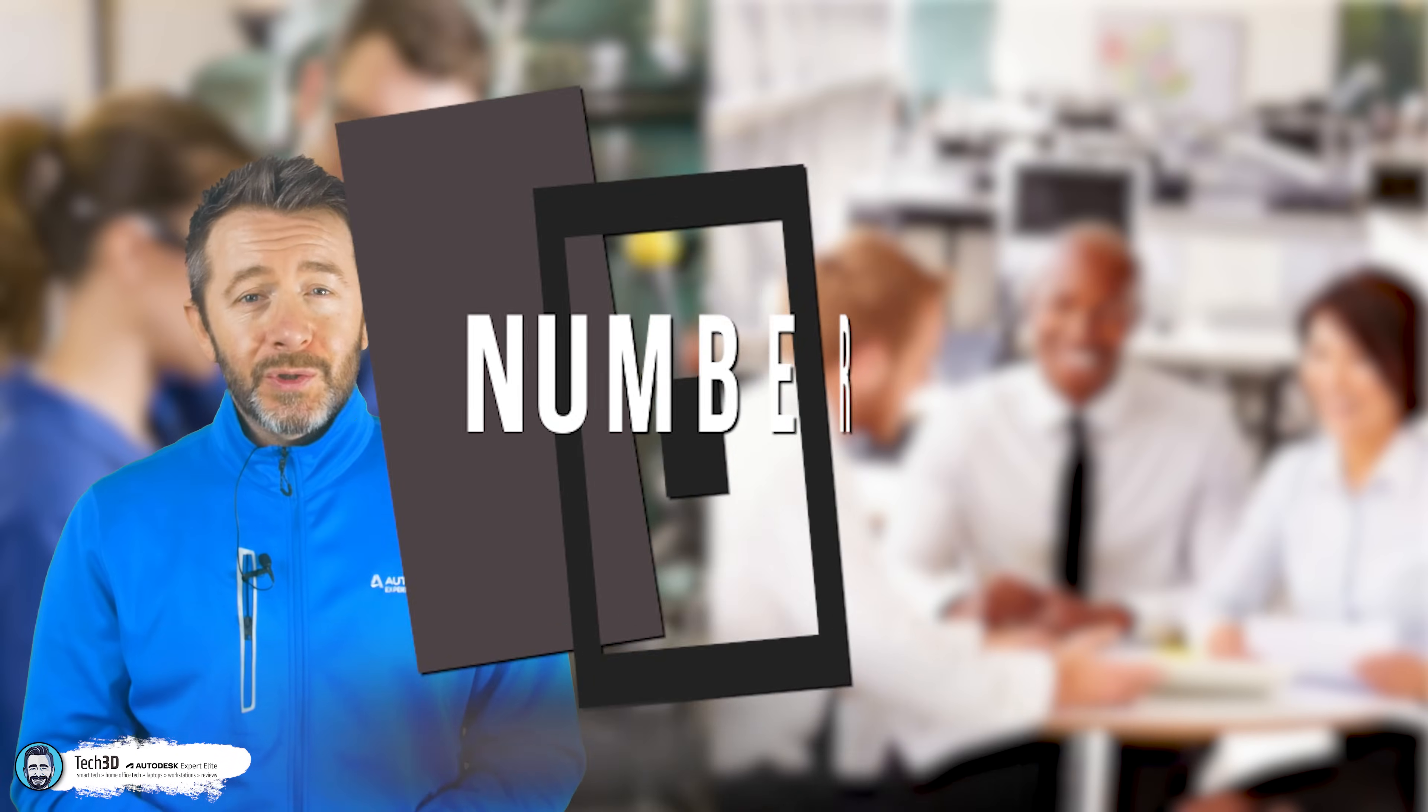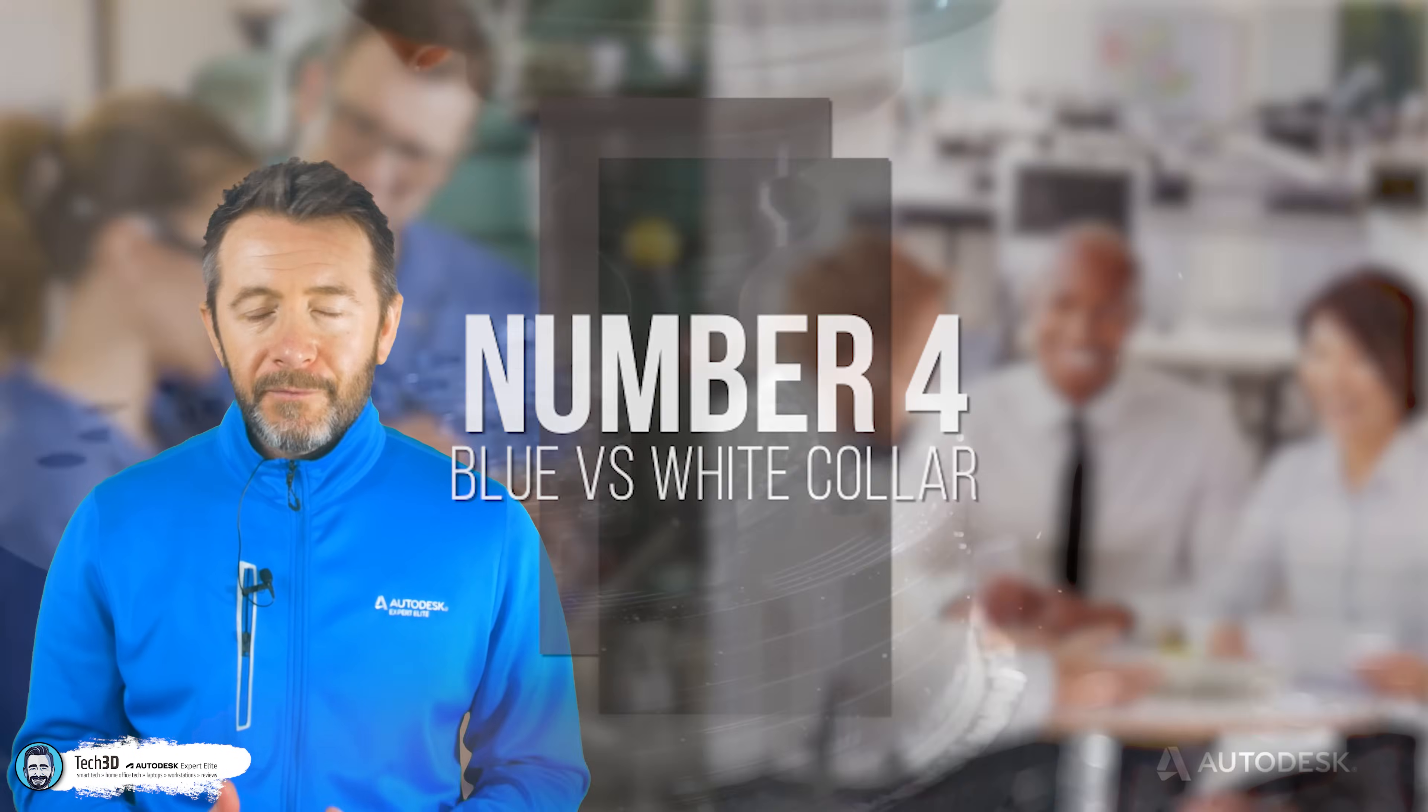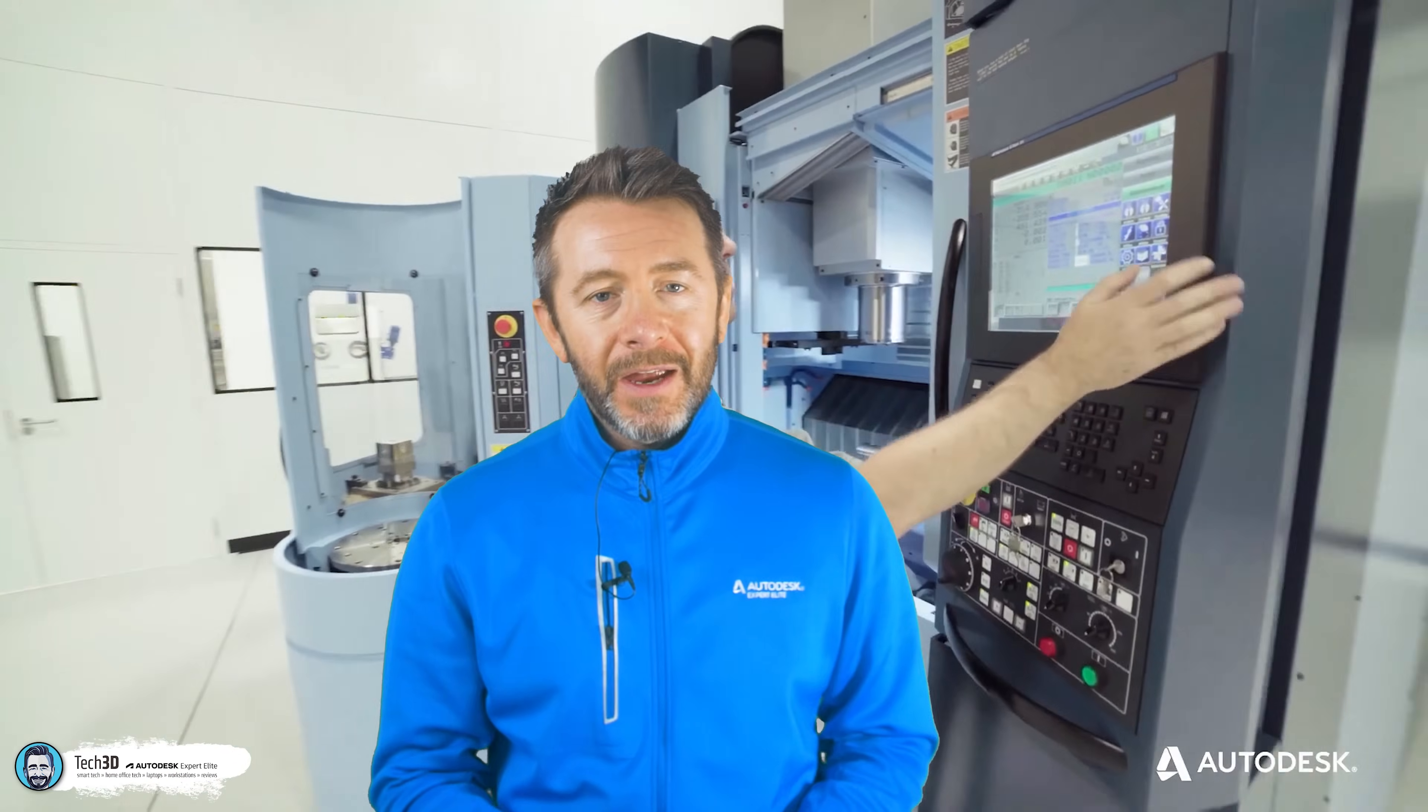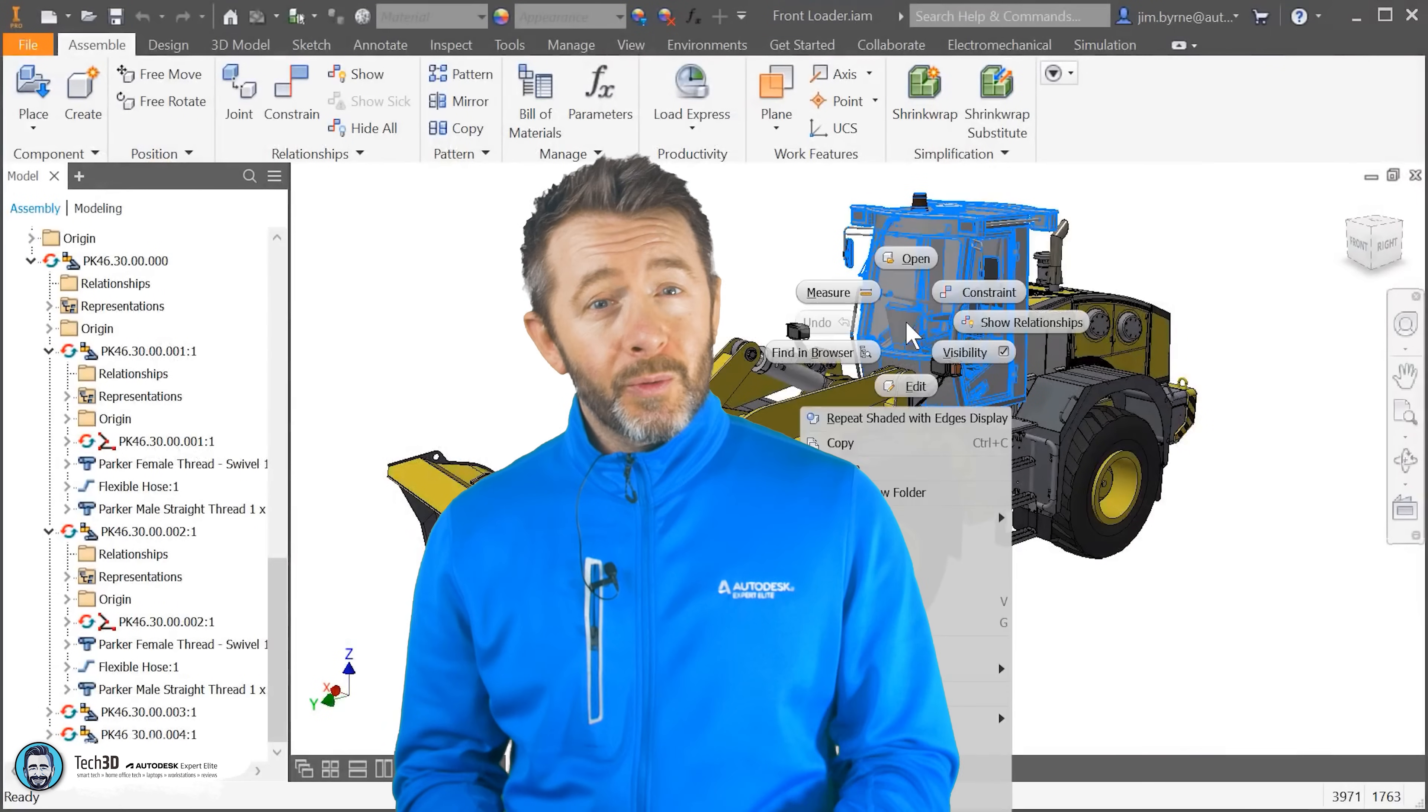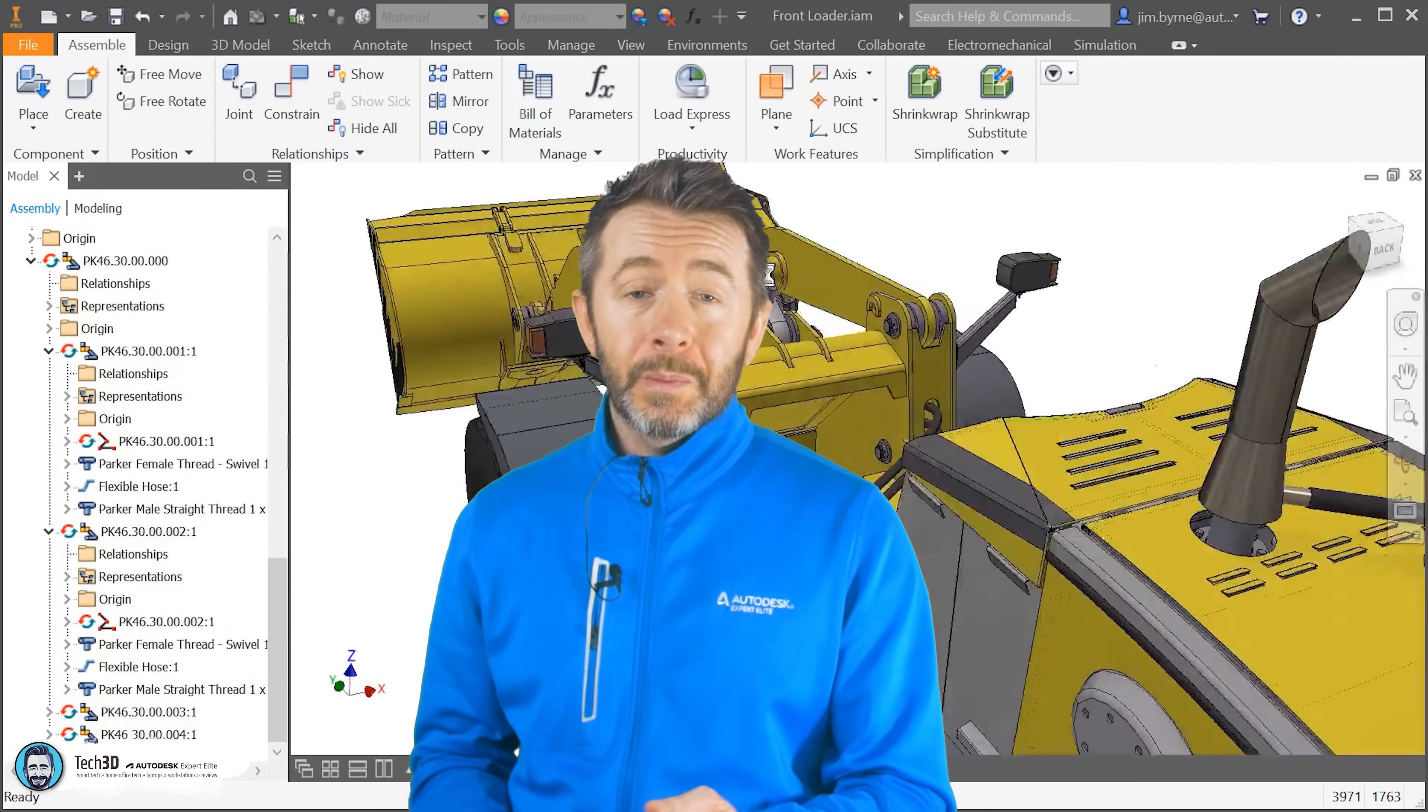Number four, blue versus white collar. This is where things really do begin to fork off into different directions with Inventor and Fusion 360.